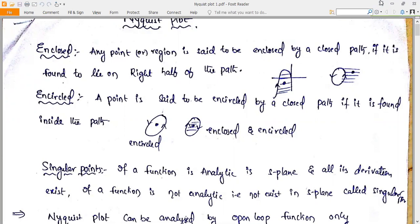If the path direction is given in a certain direction, and a point A is covered inside or on the right-hand side of this path, then it can be called enclosed. Encircled means a point is said to be encircled by a closed path if it is found inside the path. So a point can be encircled but not enclosed.